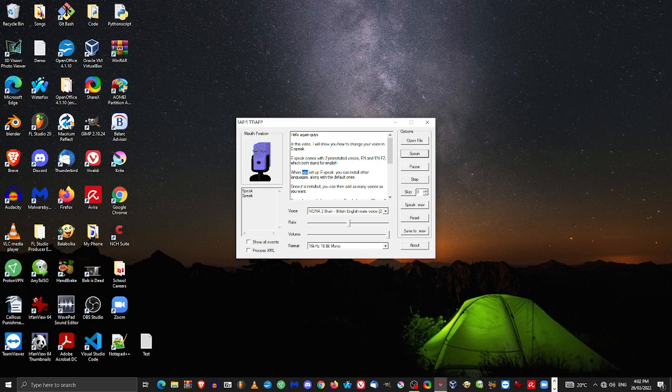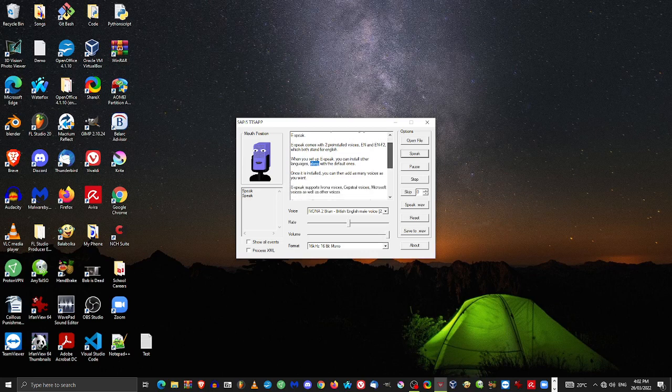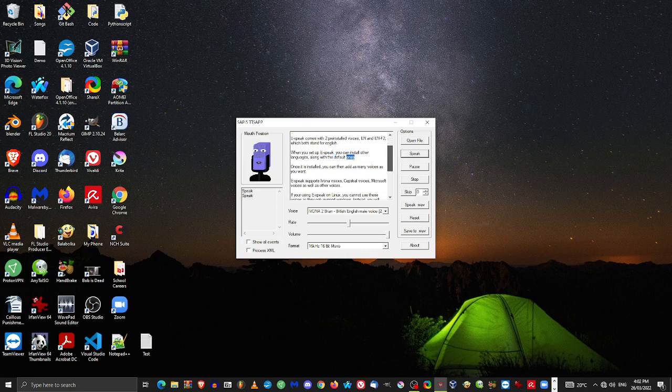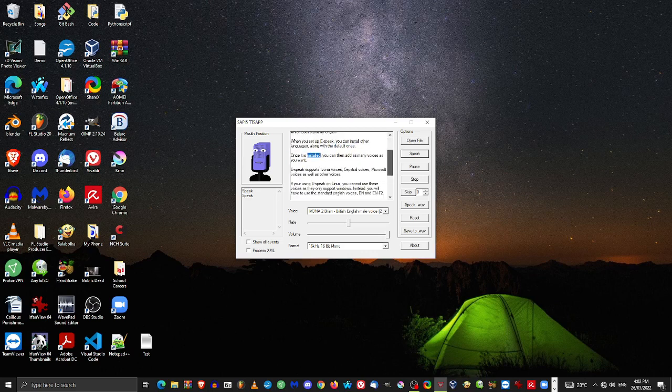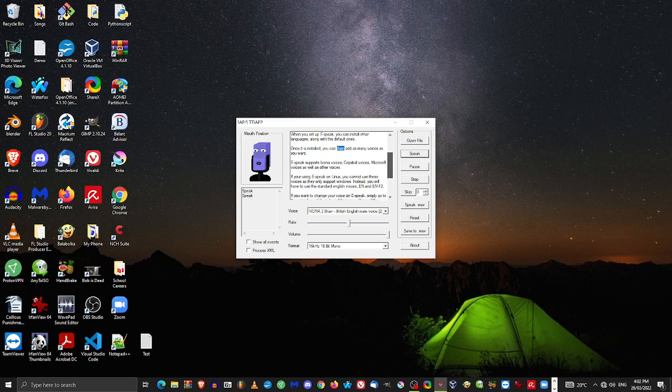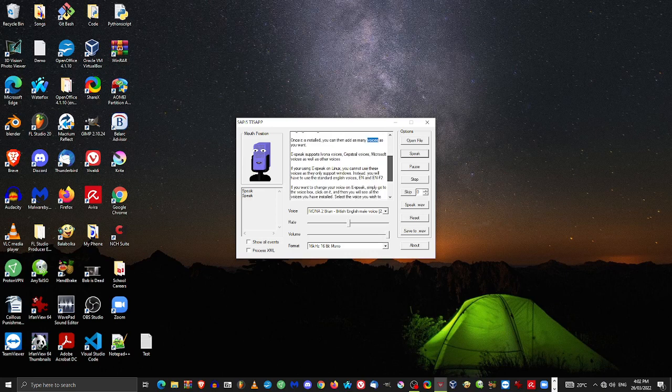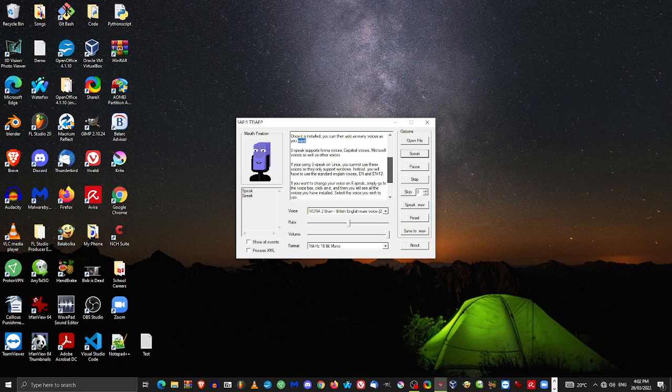When you set up eSpeak, you can install other languages along with the default ones. Once it is installed, you can then add as many voices as you want.